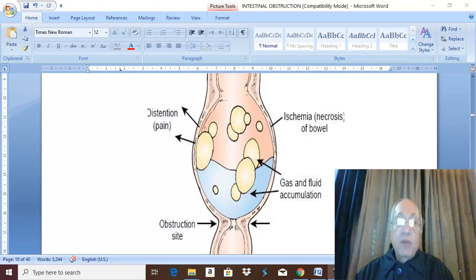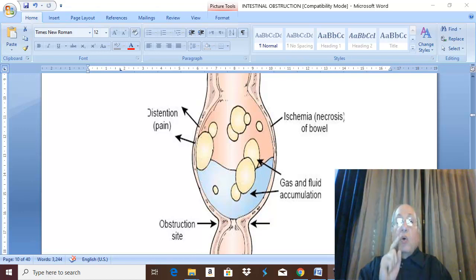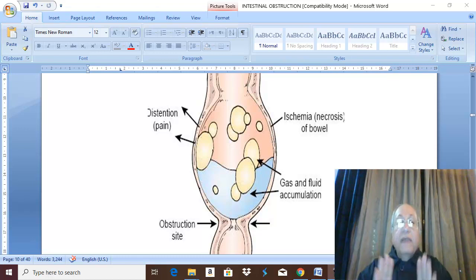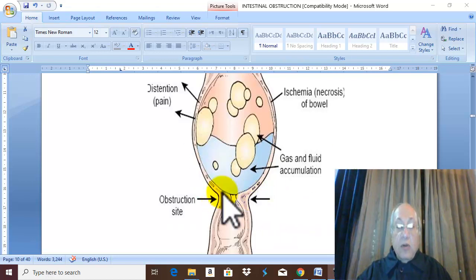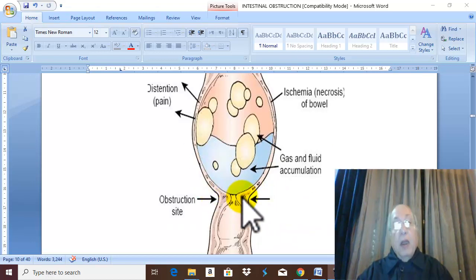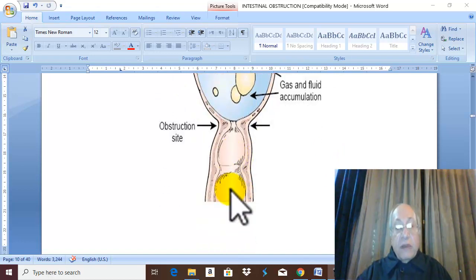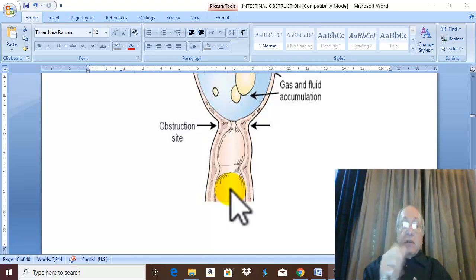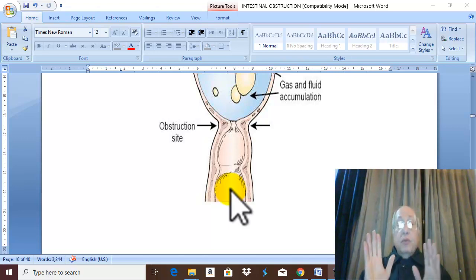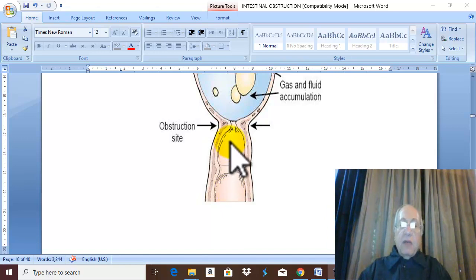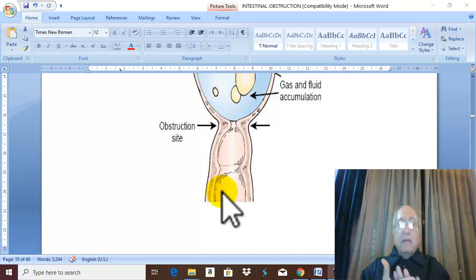Simple Obstruction means obstruction of the intestine with intact blood supply of the intestine. In simple occlusion there is obstruction. The intestine distal to the obstruction has normal peristalsis, normal digestion, normal absorption — until the distal part of the intestine becomes empty and evacuates itself normally.